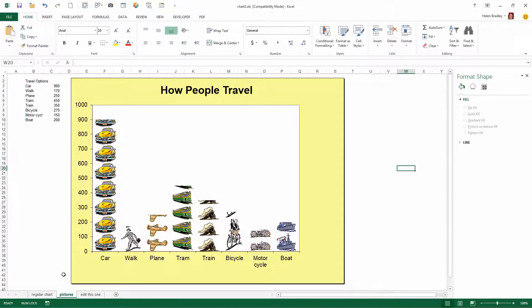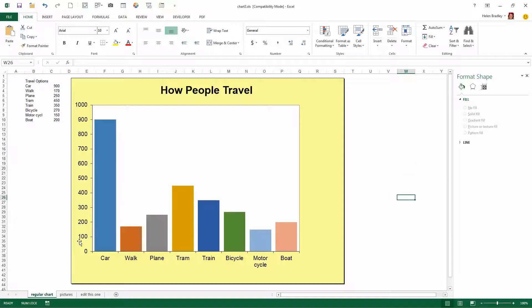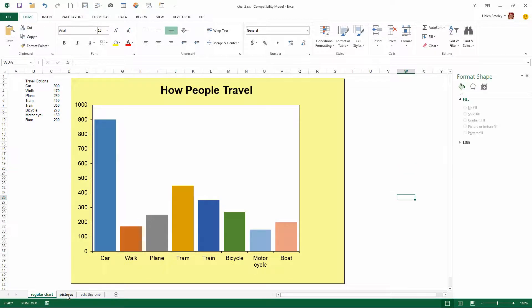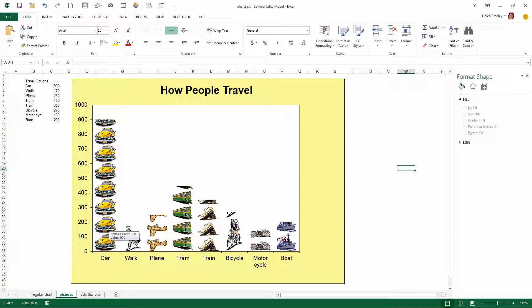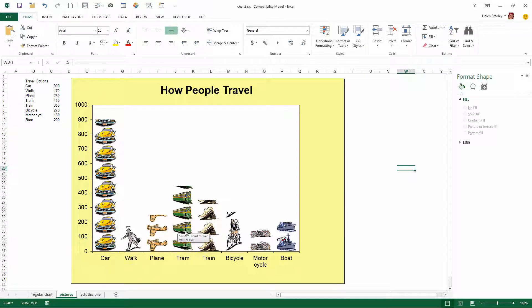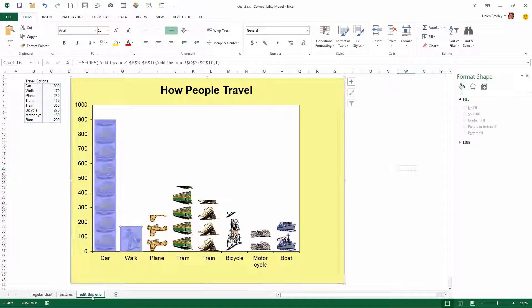What I've done is replace the bars or columns in this chart with pictures in their place. And this is a whole lot more interesting a chart. It tells us a little bit more about how people travel to work.